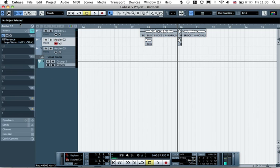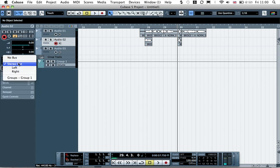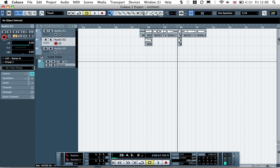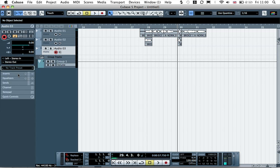And then from our audio 2, if we go to the controls on the left, instead of sending it out to stereo out, we're going to send this to group, which is this group track we just created. And then if we go to our new track, which is audio 3, what we want to do is take the audio from that group track. So we go to the input and we'll go to group, group 1.